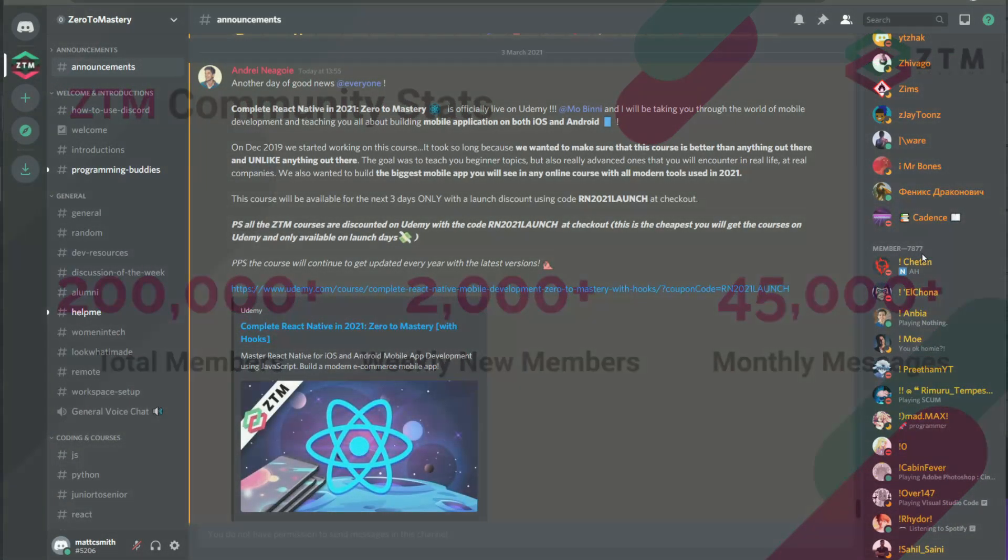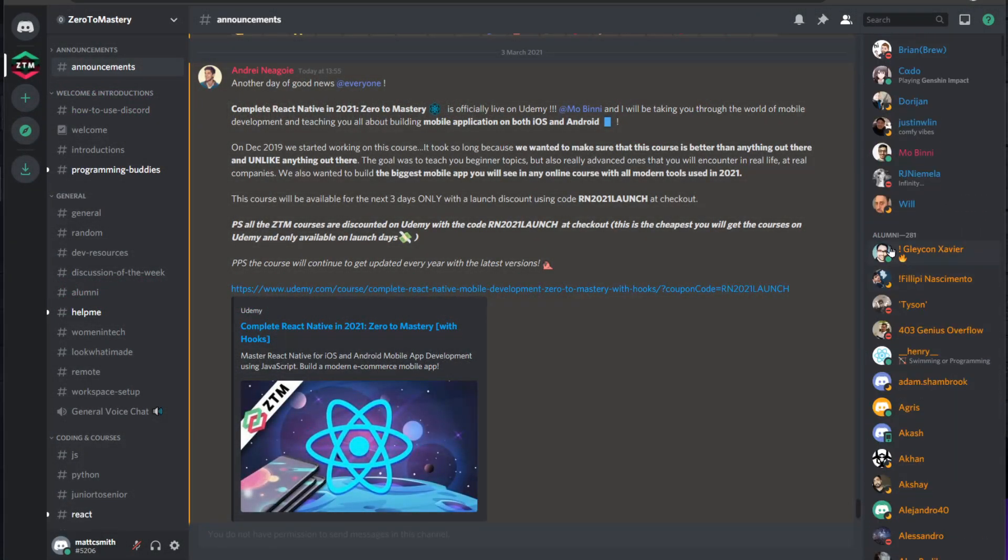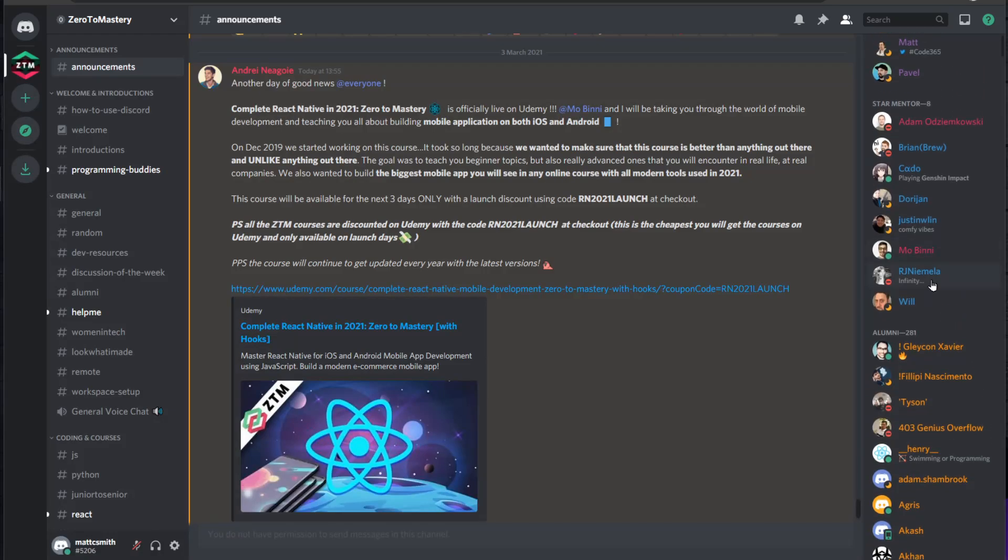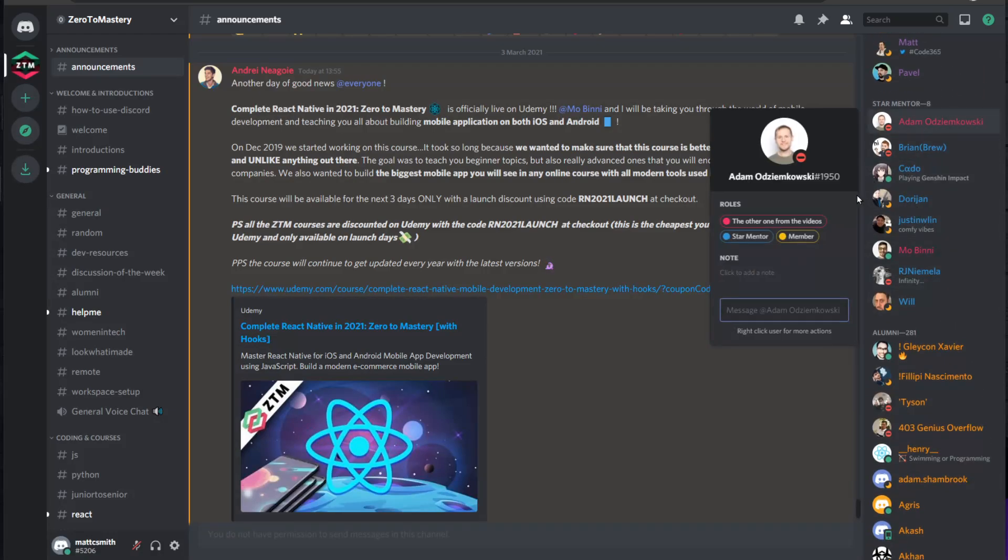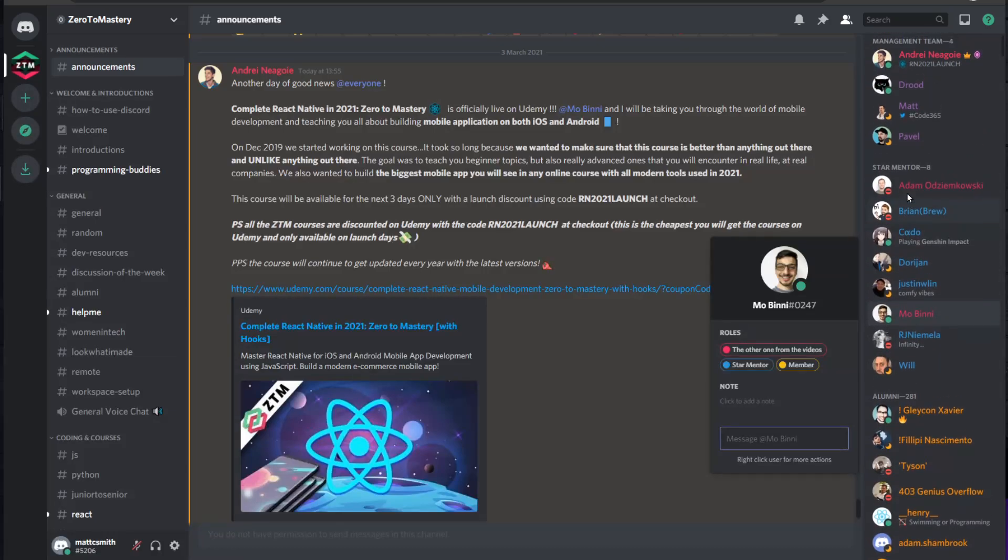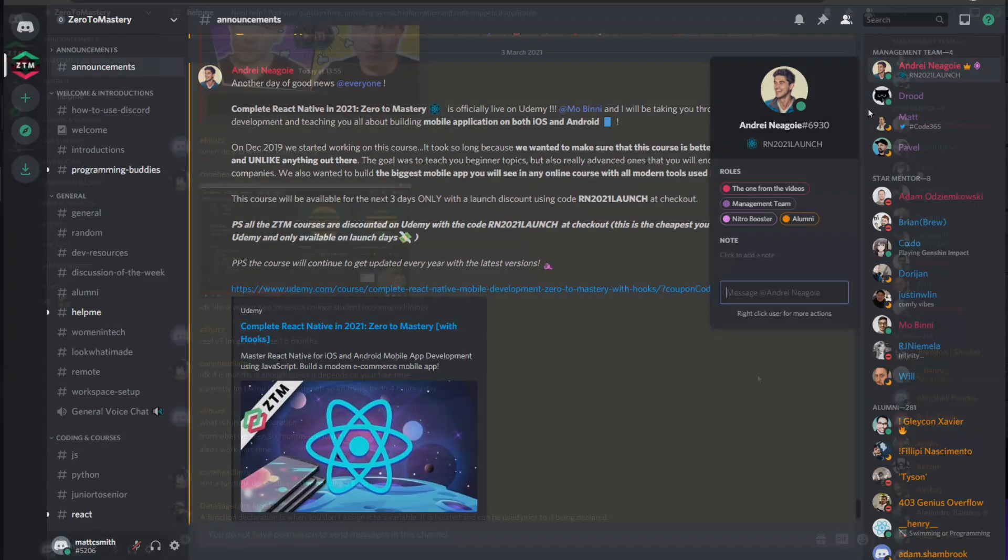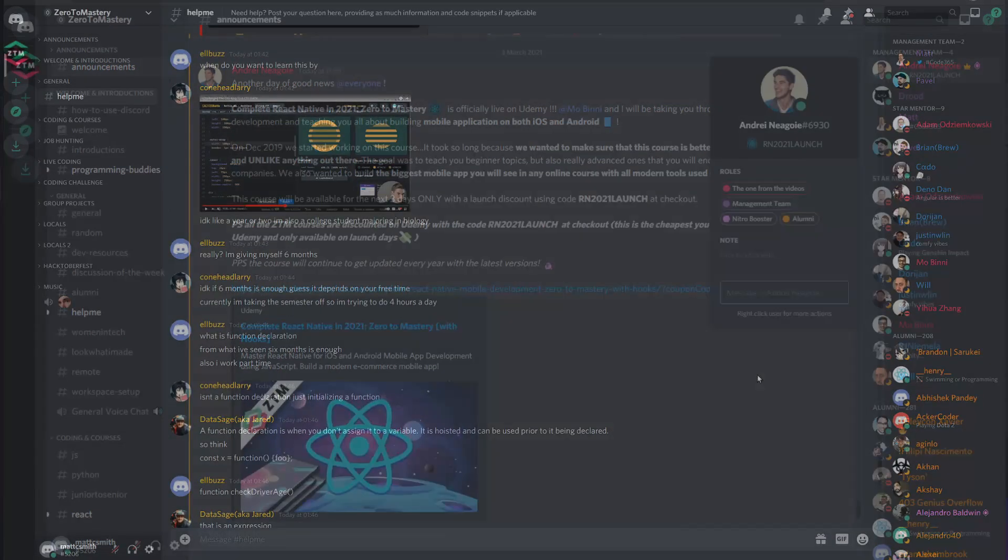Members consist of current students, alumni, mentors, teachers assistants, and Zero to Mastery instructors. There is literally always someone online 24 hours a day to help you in your journey, no matter how beginner or experienced you are, and no matter where you are in your journey.